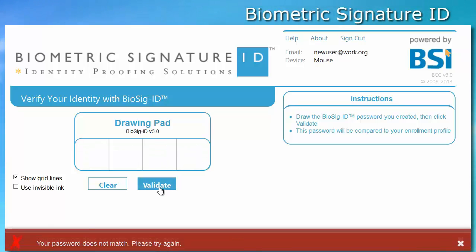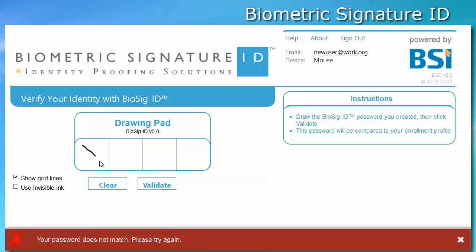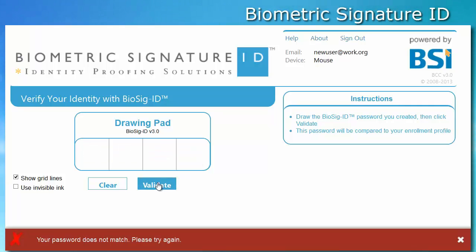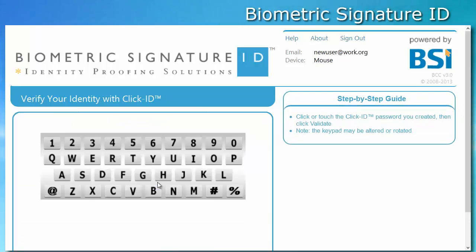For these reasons, and the reasons we cannot think of, we allow a user to reset their BIOSIG ID password using their Qlik ID password that they created during enrollment. After failing to recreate the BIOSIG ID password three times, they are prompted to enter their Qlik ID password.